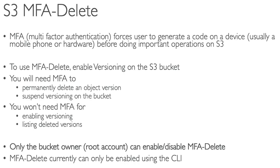The device is usually a mobile phone, so you can use your phone. There are also hardware MFA devices available that generate codes, which you can order from AWS vendors.